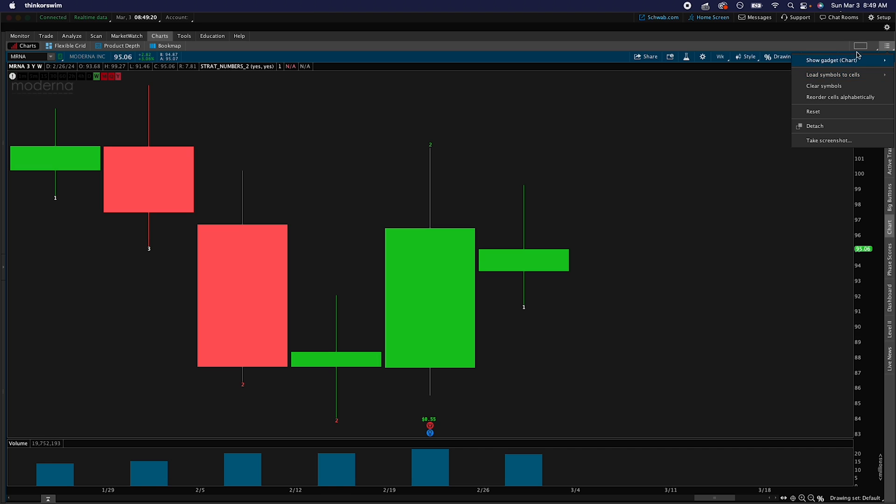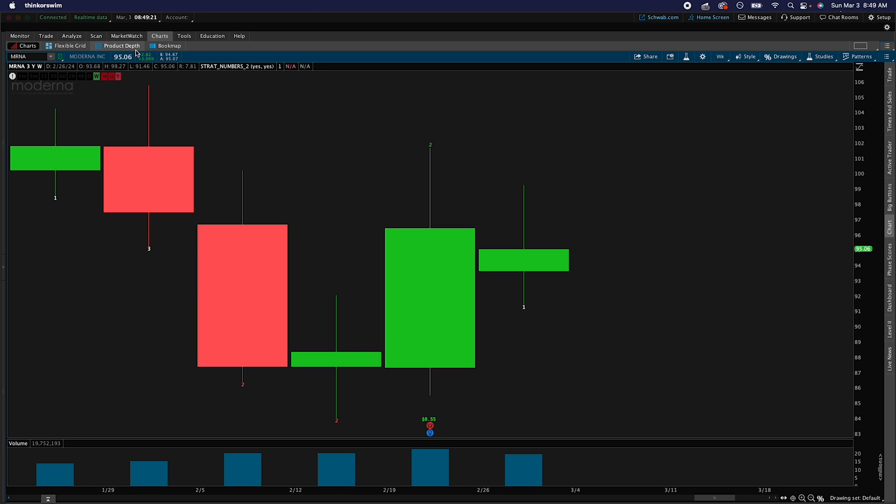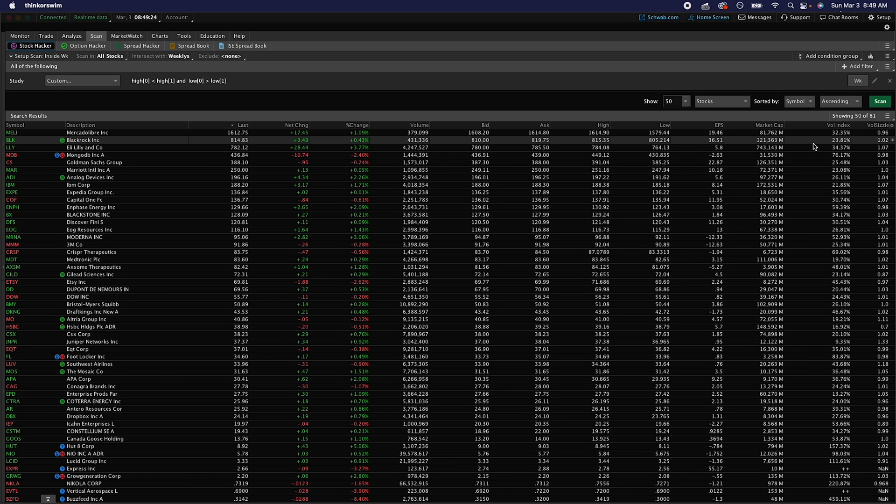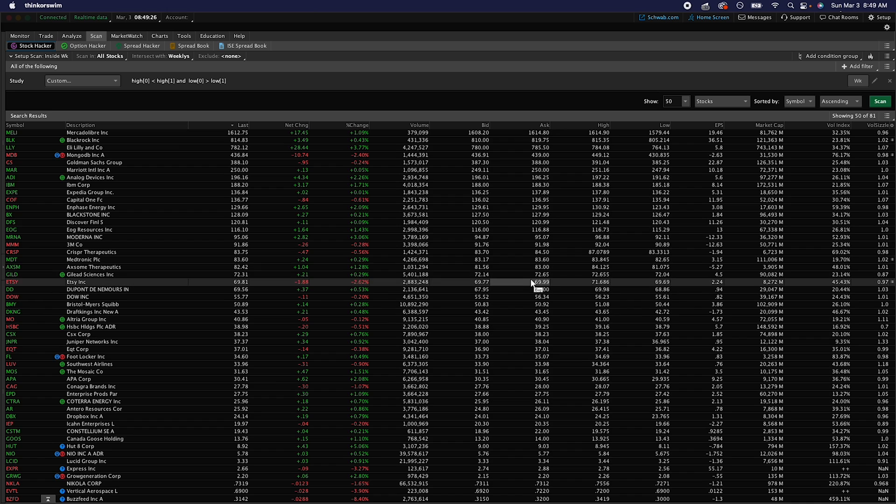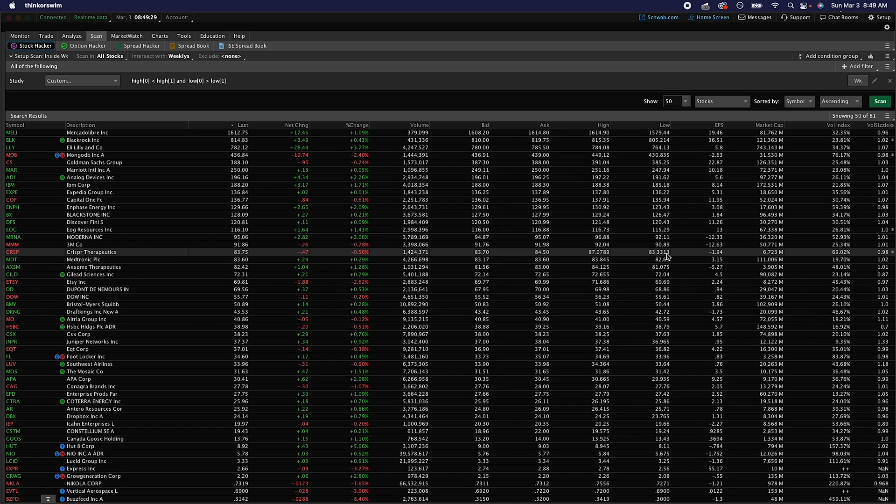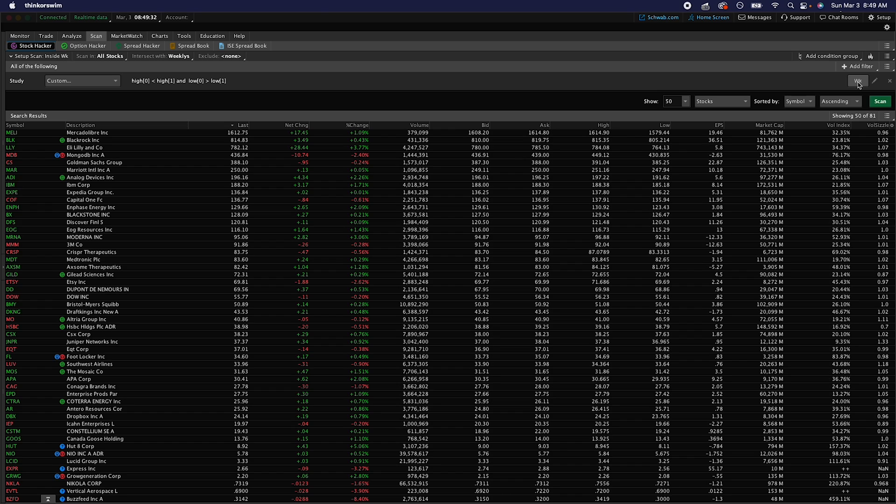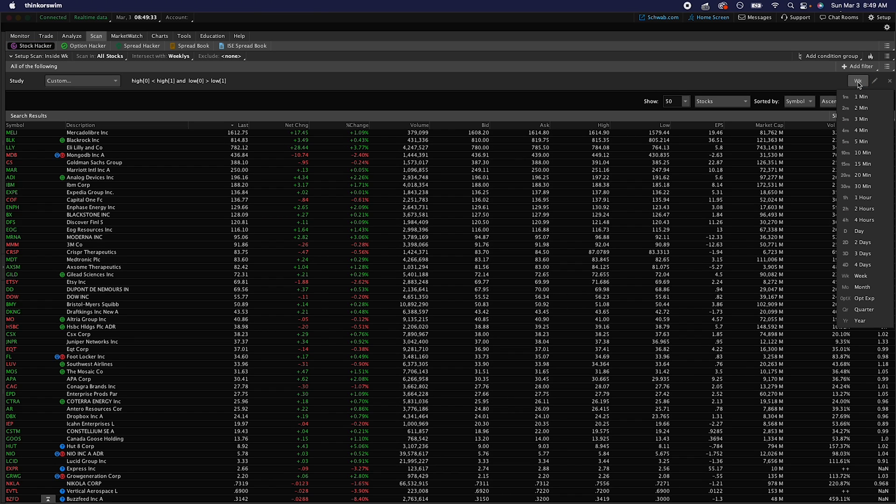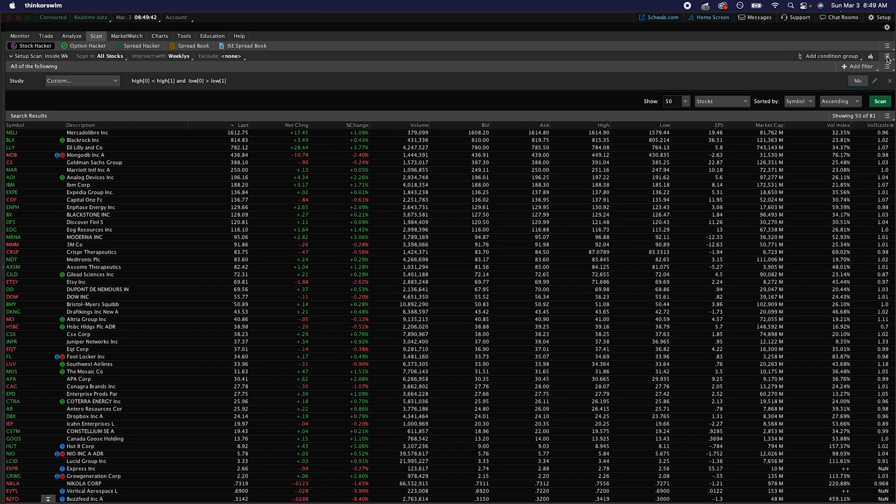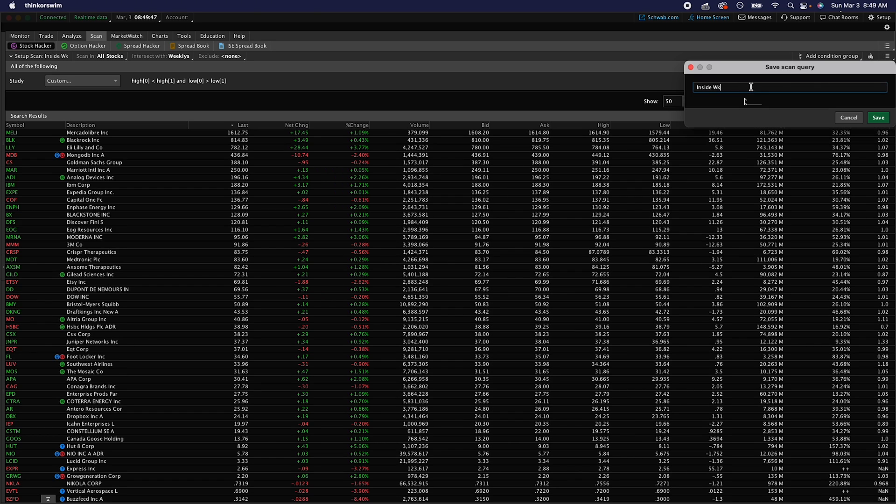Now let's go back to scan. Let's say you want to make one for the month as well. Pretty easy. All we're going to do is right here where it says week, we're going to click on that and we're just going to switch it to month. Then to make sure it doesn't change your other setting, you're going to go back to that icon and you're going to hit save scan query.